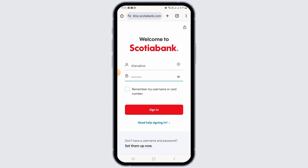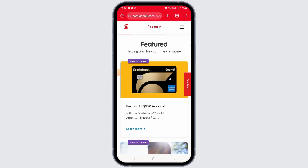After logging in, you will be prompted to select the account where you want to deposit the funds. If the sender added a security question, you will need to answer it correctly to receive the funds. If not, the transfer will automatically be deposited in your account.